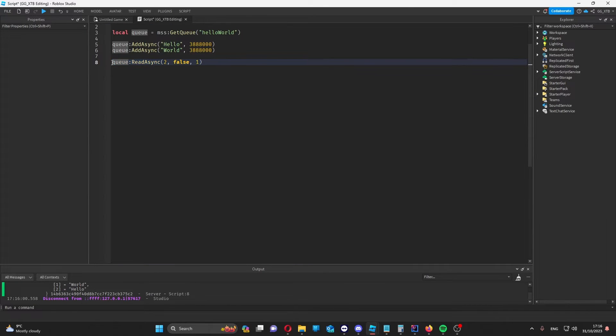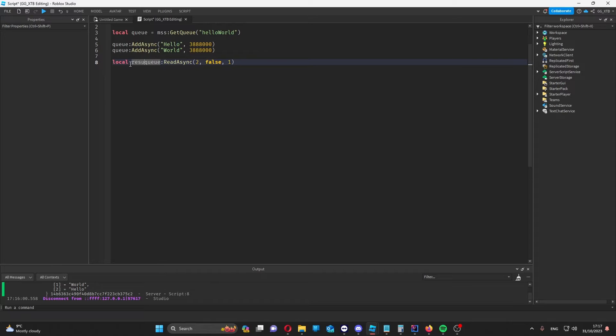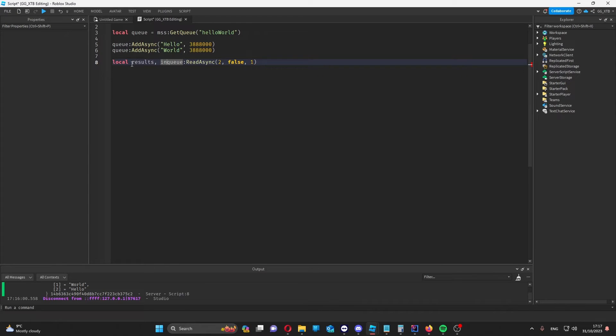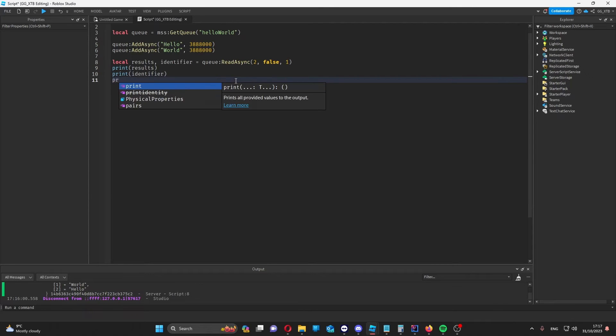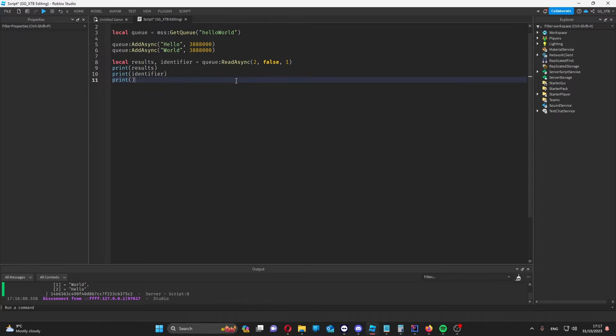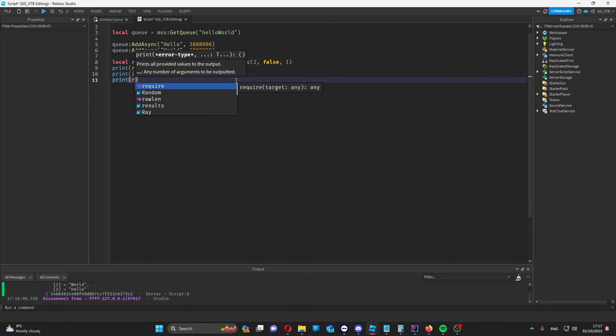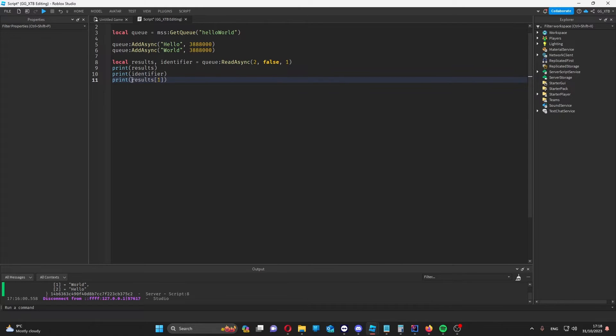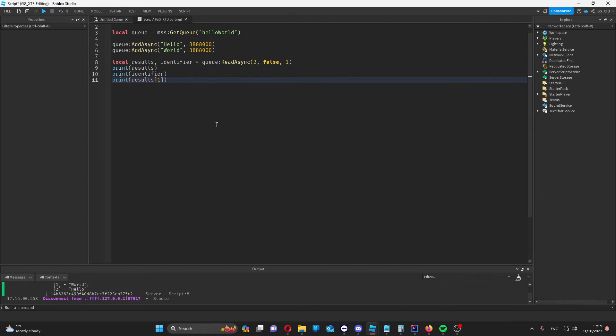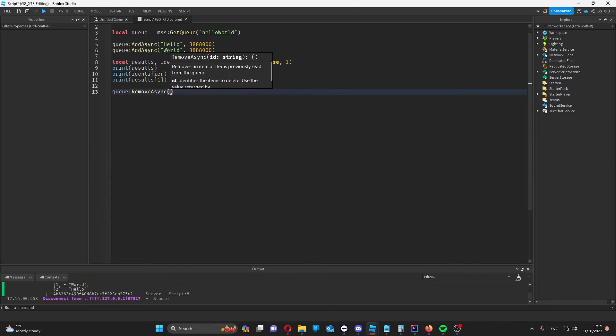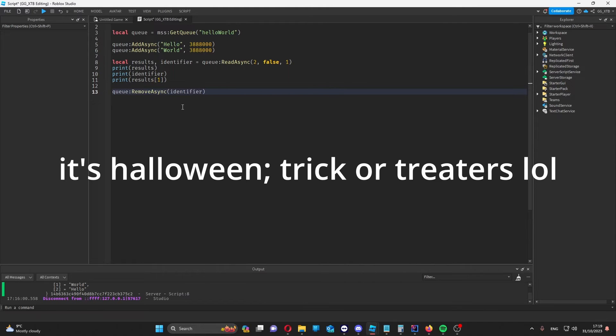This function returns two values. One of the values is the table of the results that have been gotten from the queue. The other one is an identifier for the results. So I can print these separately and then I can obviously do everything that I can do with a normal table with the results variable because it is returned as a table. So I can get the value at any index in this table. But let's say that later we wanted to remove these two items from the queue. Then we could use the identifier we got earlier to remove the items from the queue.